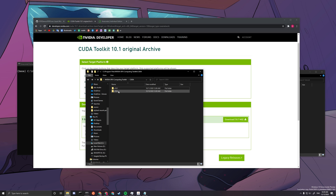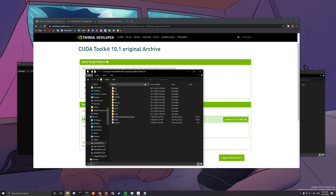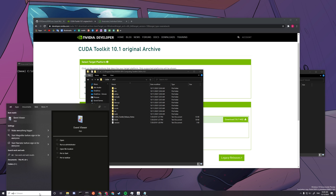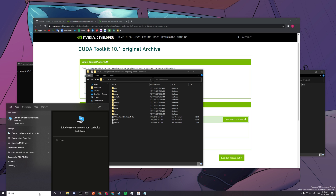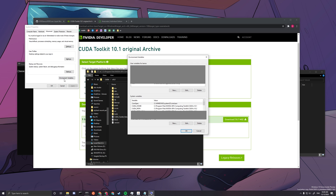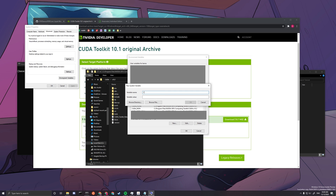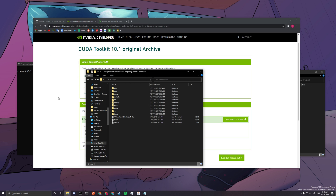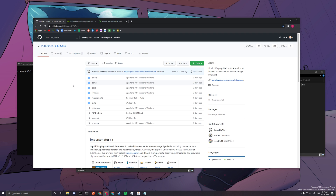You will only see v10.1 since that is what we downloaded. Click into that folder and copy the file path. Then go to your search bar and type 'Environment'. You'll see 'Edit the System Environment Variables'. Go in, press 'Environment Variables', press 'New', name it CUDA_HOME, and paste the file path as the variable value. Make sure nothing extra is appended, then press OK and OK.